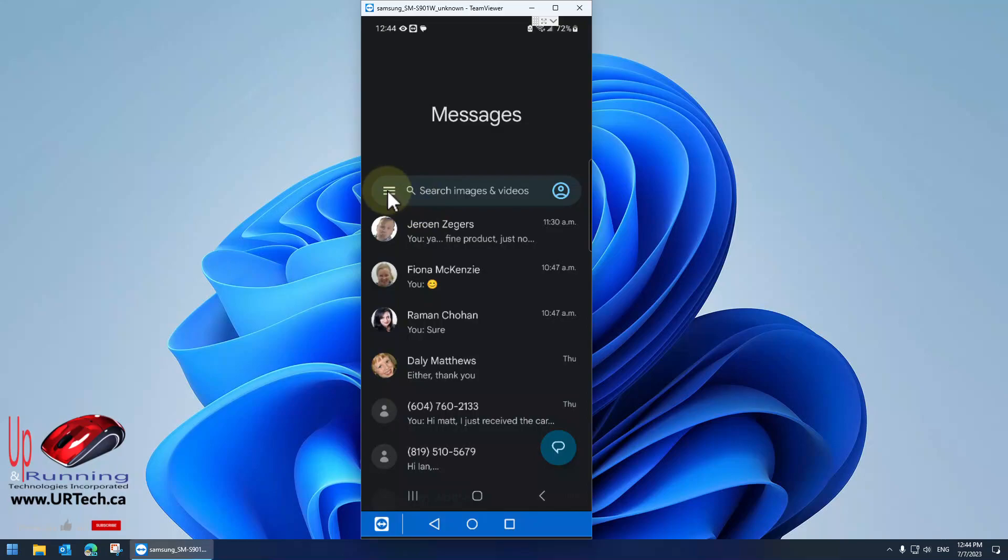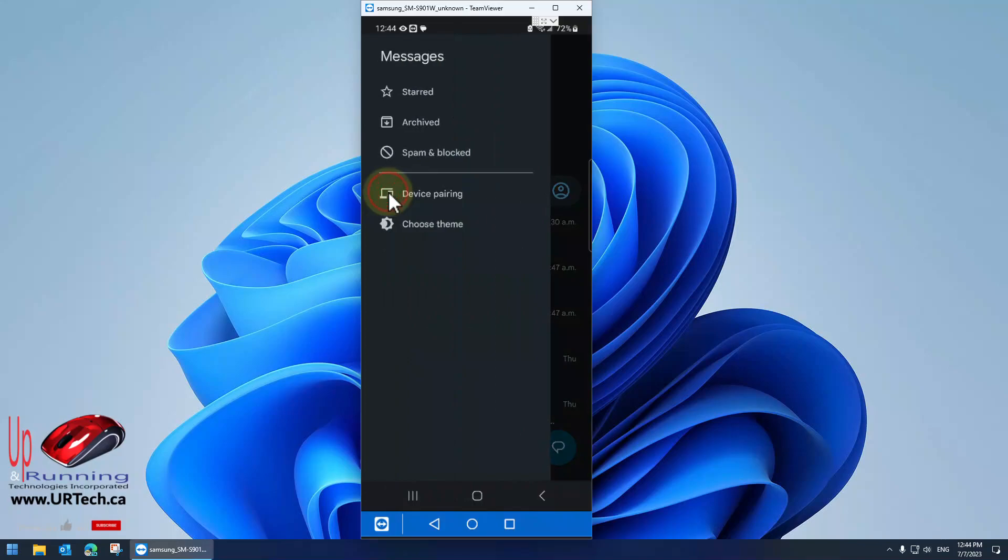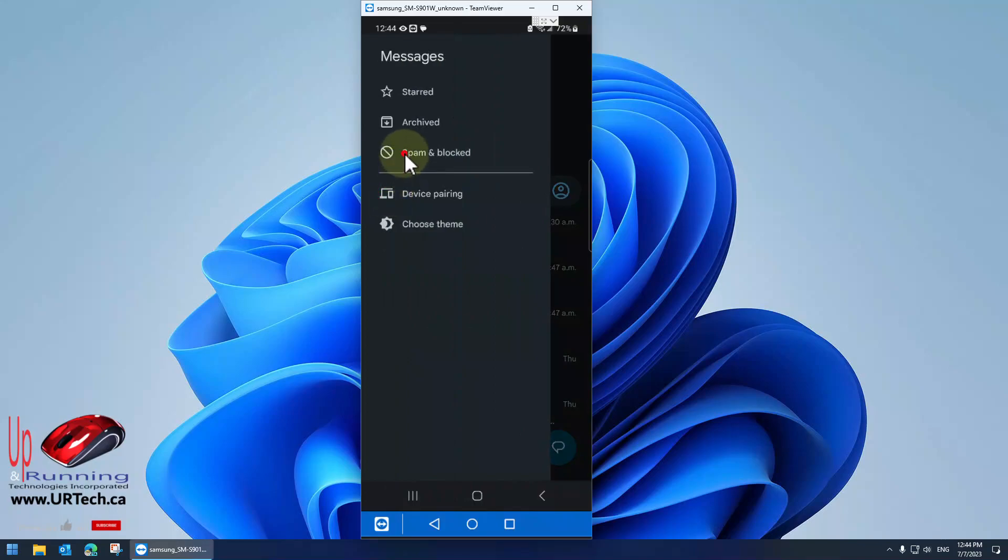What is it talking about? Well, click the hamburger on the left, the three lines for settings, and then go to spam and blocked.